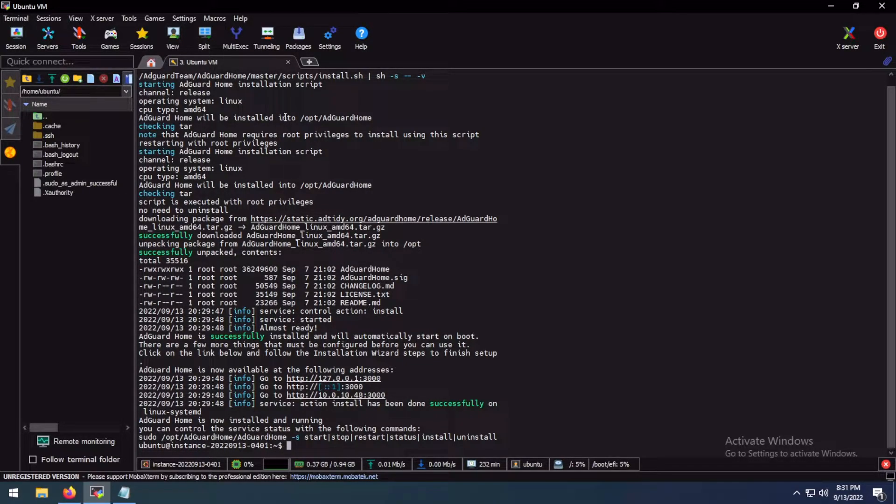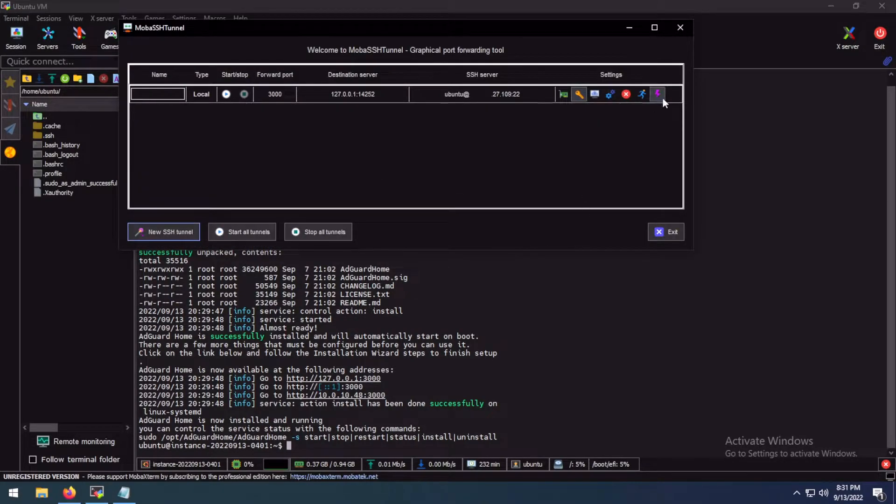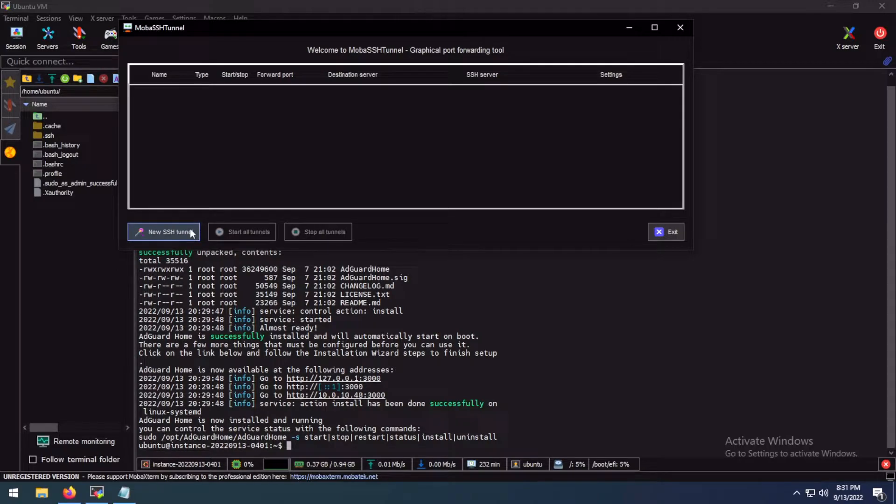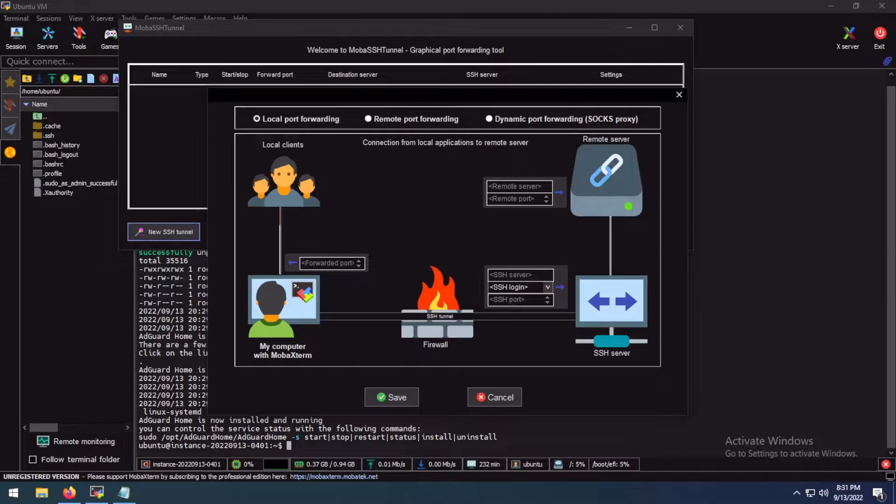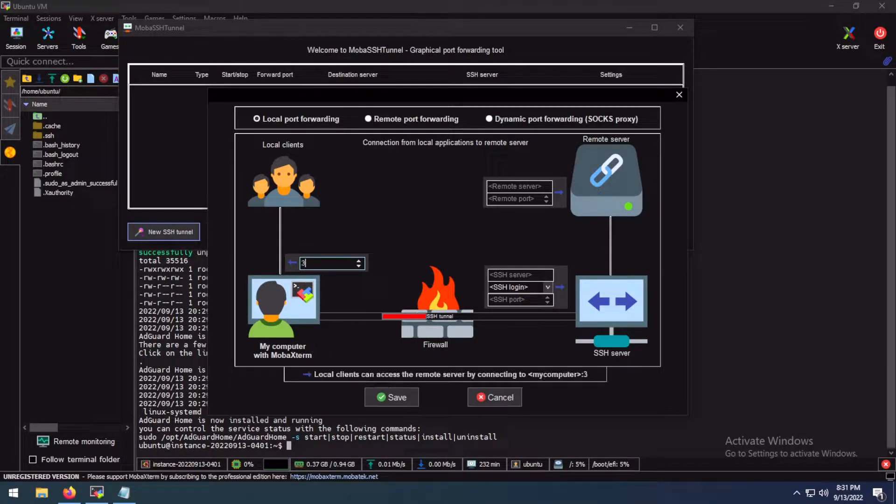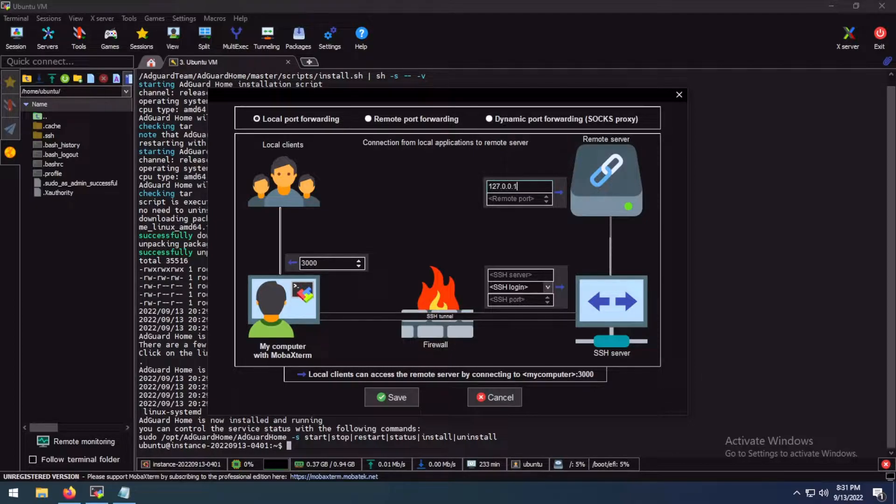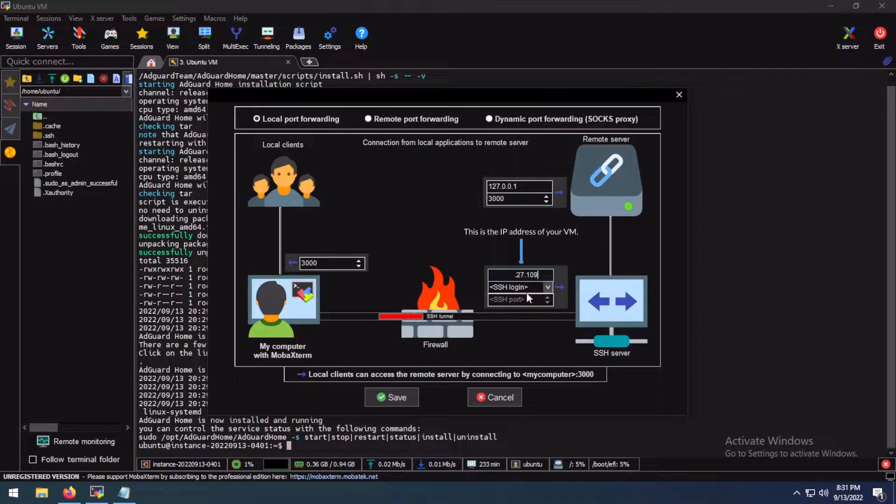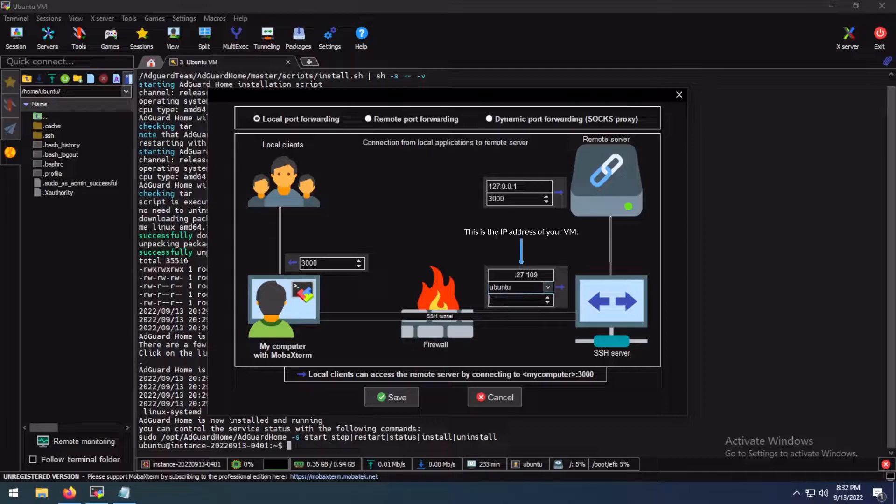For that, I am using MOBA Xtreme. I would recommend that you use MOBA, at least try giving MOBA Xtreme a chance. It is a good piece of software. I will have to type this here. And the remote port is 3000. The server is this. SSH login is Ubuntu. Port is 22.